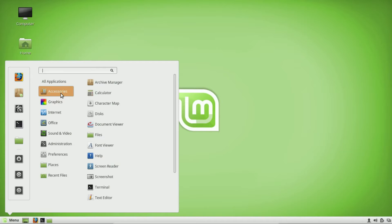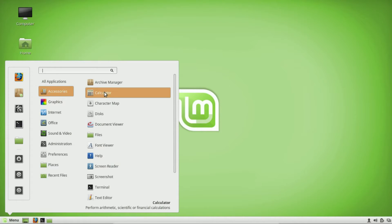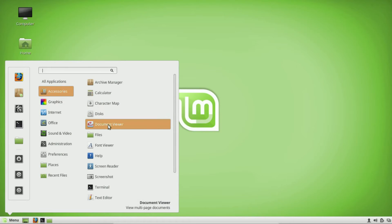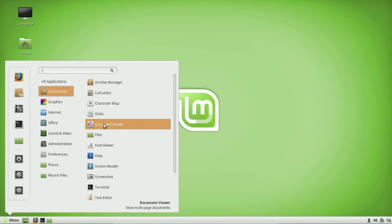Let's start with the accessories. The first one that I think is important — and people might not think about it — is a PDF viewer. Linux Mint has a document viewer built in, so you don't have to go download one. There are still a lot of people who use PDF files, and in Linux Mint you can pretty much print or save everything as a PDF file, so this allows you to view that.